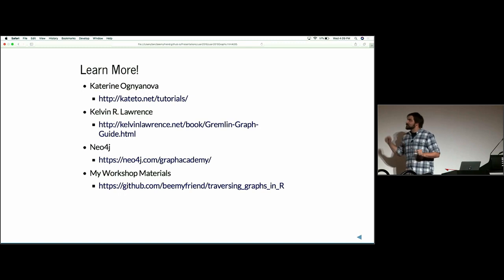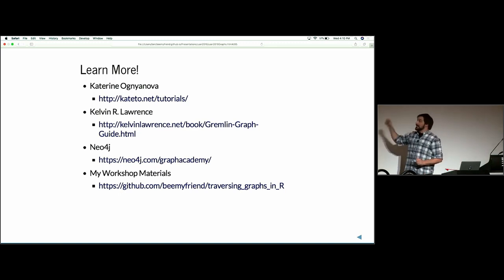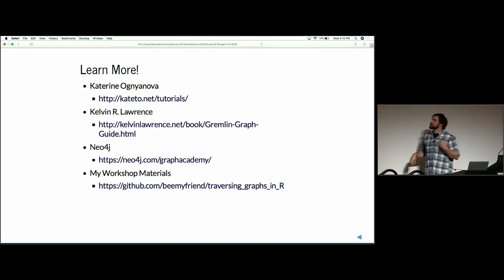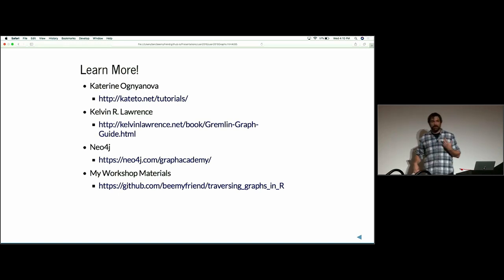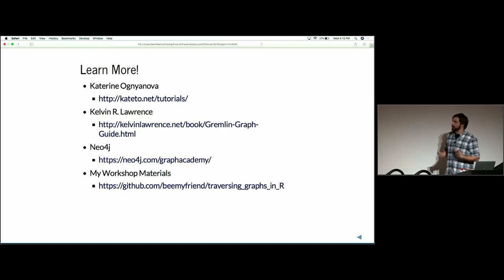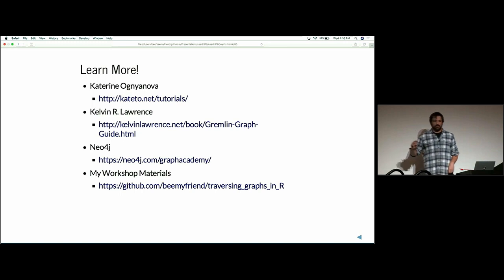Graphs are amazing — I can't do them justice in 20 minutes, so let me point you to awesome people. Katia Oglianova is a hero with great tutorials — go through all of her tutorials, you'll learn so much. Kevin Lawrence is writing about Gremlin graph traversals for TinkerPop graph databases. There's also Neo4j with their own database using a Cypher query language — those folks inspired me a lot in traversing graphs and knowledge graphs. Finally, I have my own workshop materials from eRum — go visit if you want to play with igraph not just for social network analysis but as a knowledge graph.